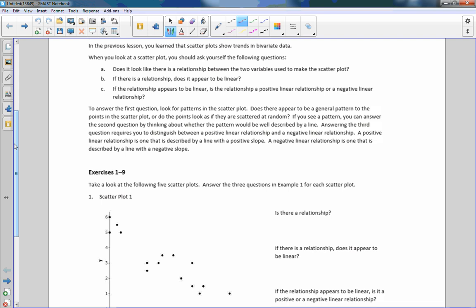To answer the first question — is there a relationship between the two variables — look for patterns in the scatter plot. Does there appear to be a general pattern, or do the points look scattered at random? If you see a pattern, you can answer the second question by thinking about whether the pattern would be well described by a line. Answering the third question requires you to distinguish between positive and negative linear relationships. A positive linear relationship is described by a line with a positive slope, and a negative linear relationship is described by a line with a negative slope.